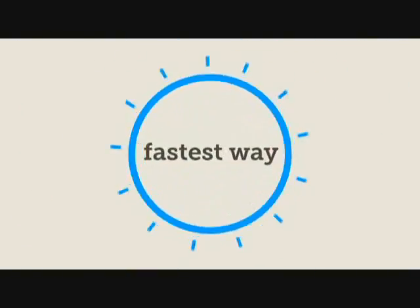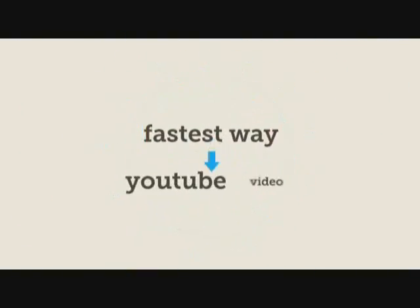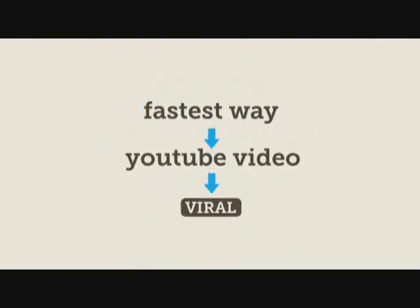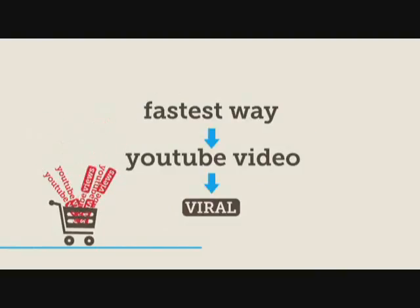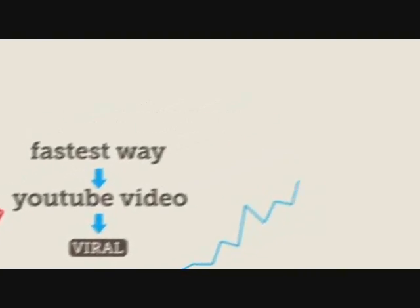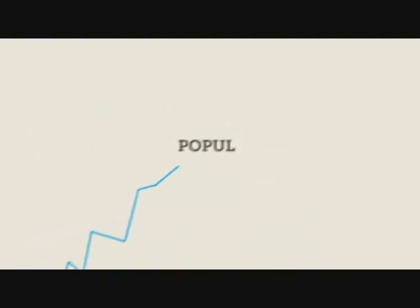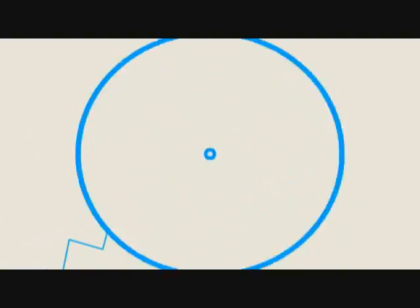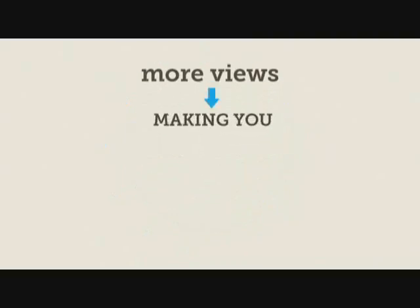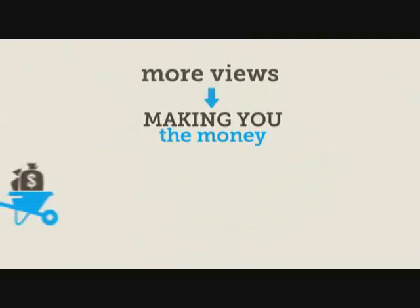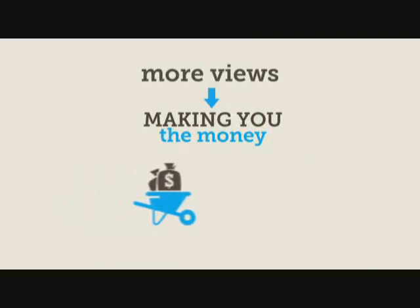The absolute fastest way to get your YouTube video to go viral is to buy YouTube views. This will naturally increase its popularity and garner you even more views and, ultimately, end up making you the money you made the video for in the first place.